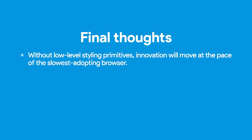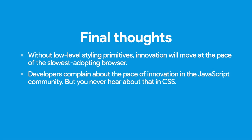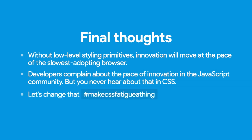Developers complain about the pace of innovation in the JavaScript community. It's kind of a thing. You don't really hear about people complaining about it in CSS. You hear the opposite. You hear people saying, oh, I can't use that for like ten more years. That kind of sucks. So I think we should change that. I think we should make CSS fatigue a thing. That's all. Here's a link to the slides, if you want to look at that later.